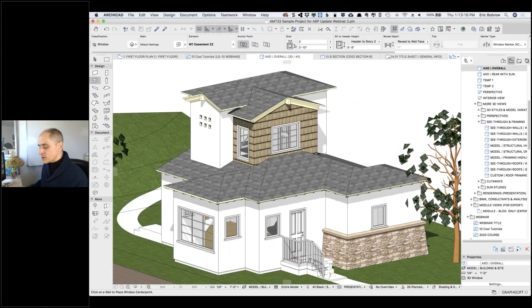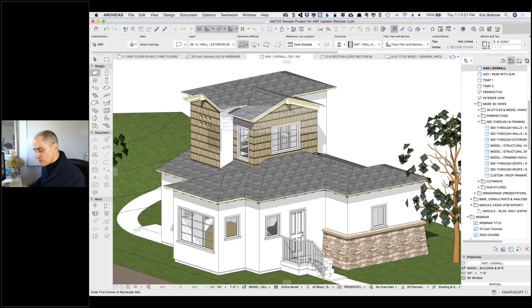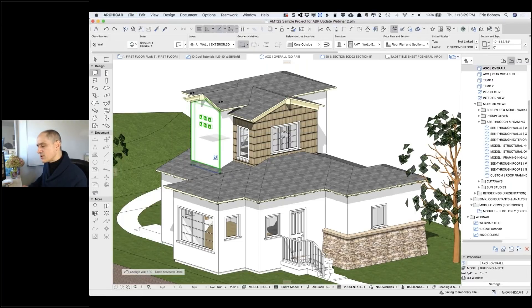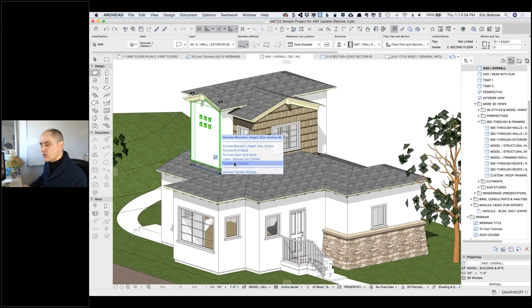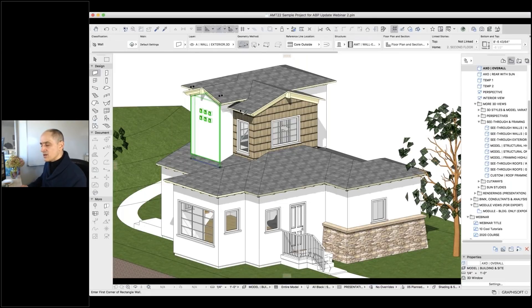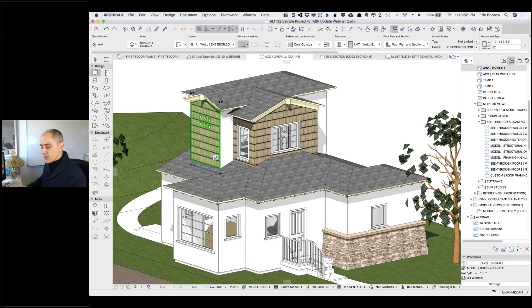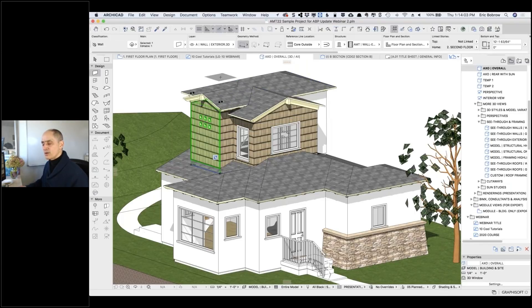Let me show you another example. If I eyedrop this wall and inject it into another wall — because I want to make this siding continue around — and I use the standard 'transfer all settings,' you notice how the wall is now too short because it took the height of the source wall. Let me undo that and hover over it and use the option to exclude elevation and height instead. Then it will keep the original elevation while changing the surface material. It remembers the last option I used, so if I just click, it'll apply that preset. Very, very powerful — you can use it for all sorts of element types.